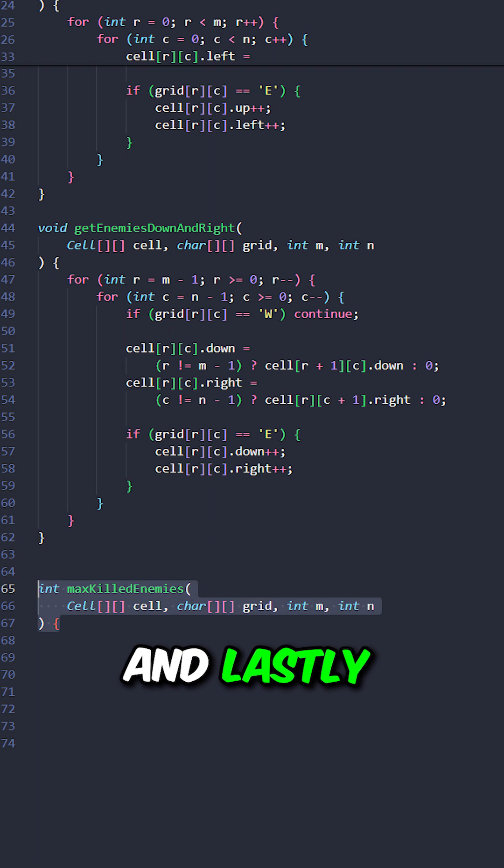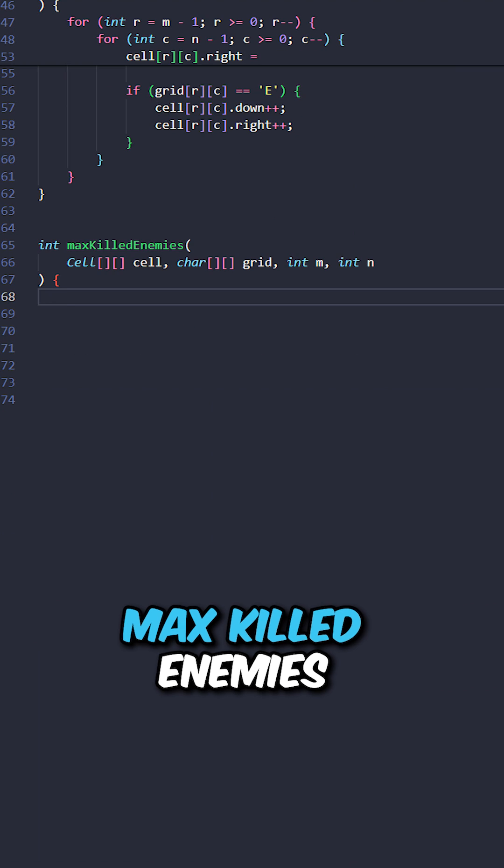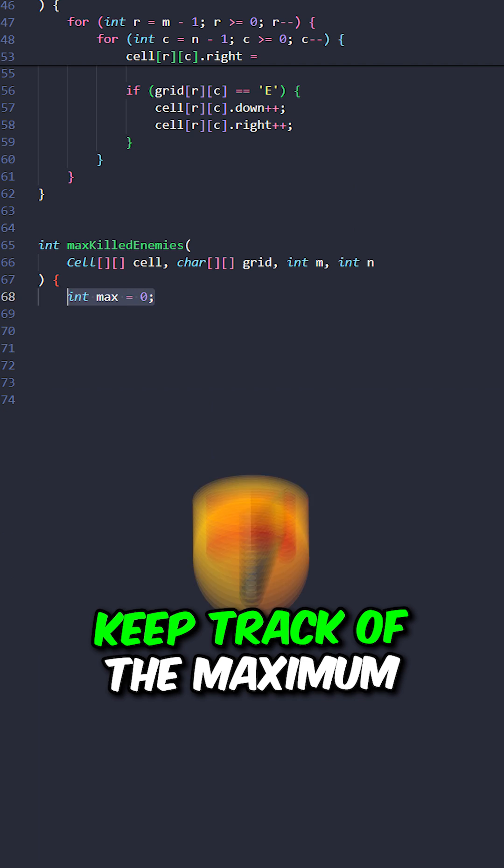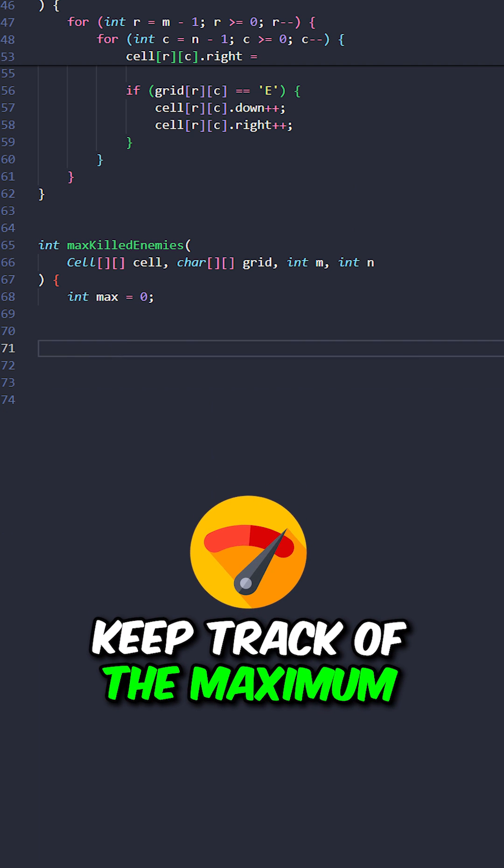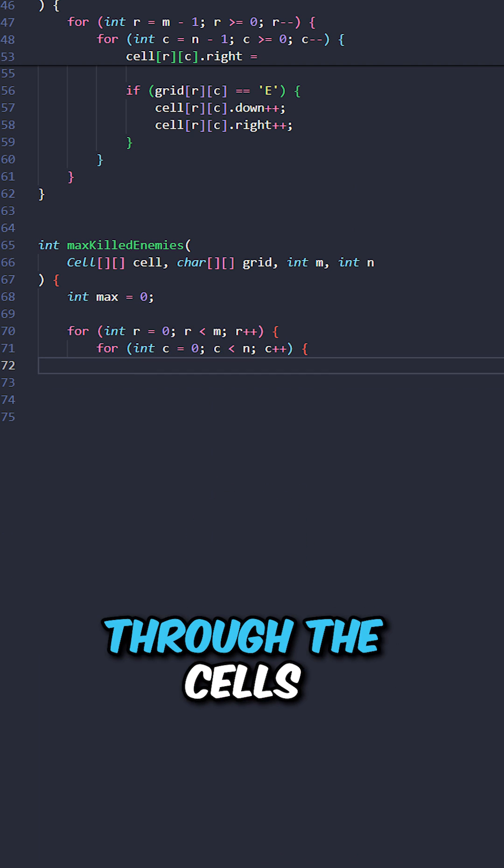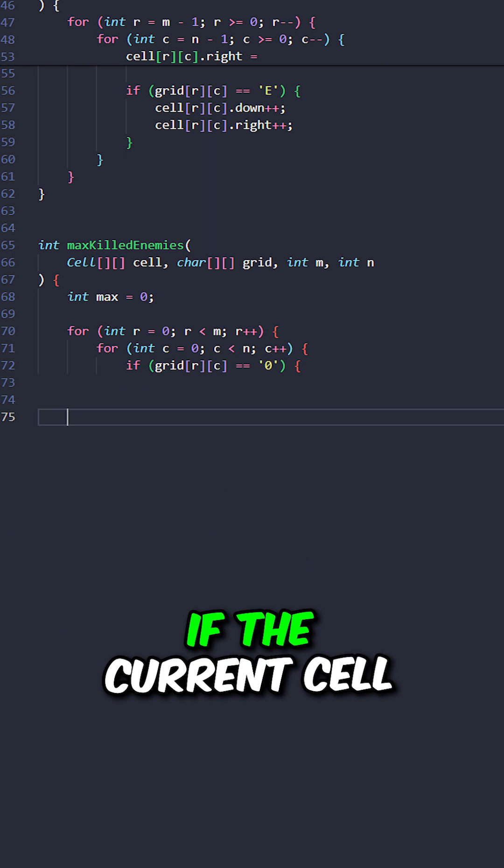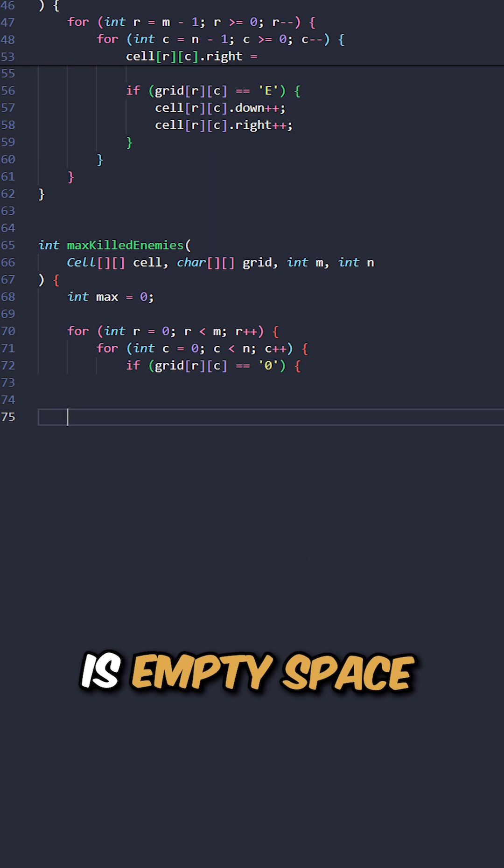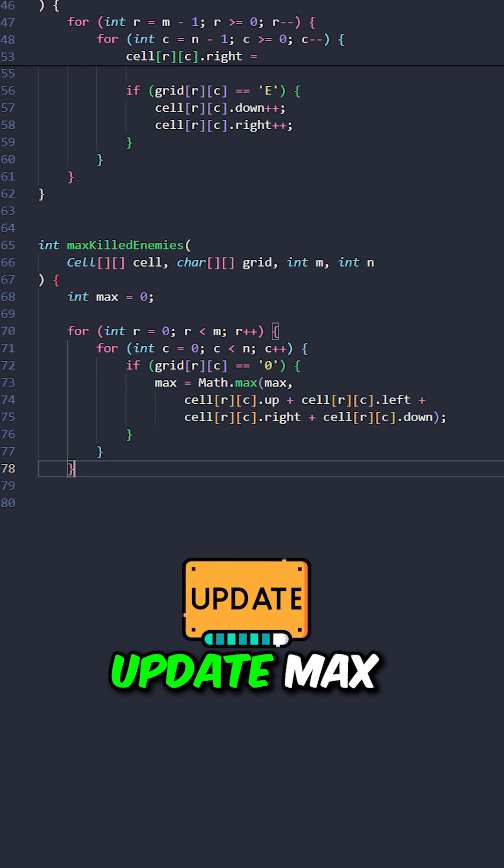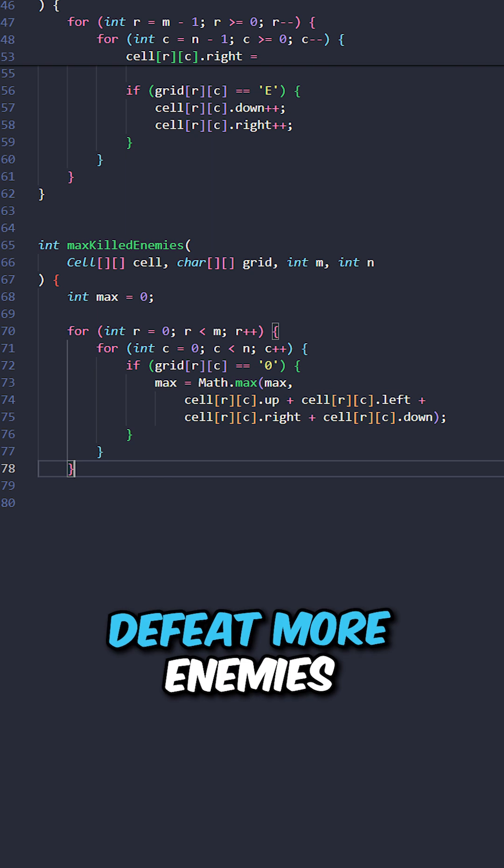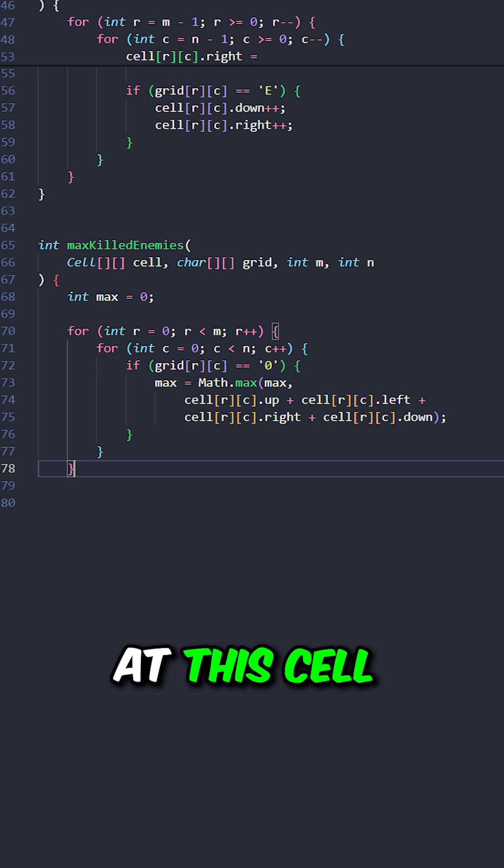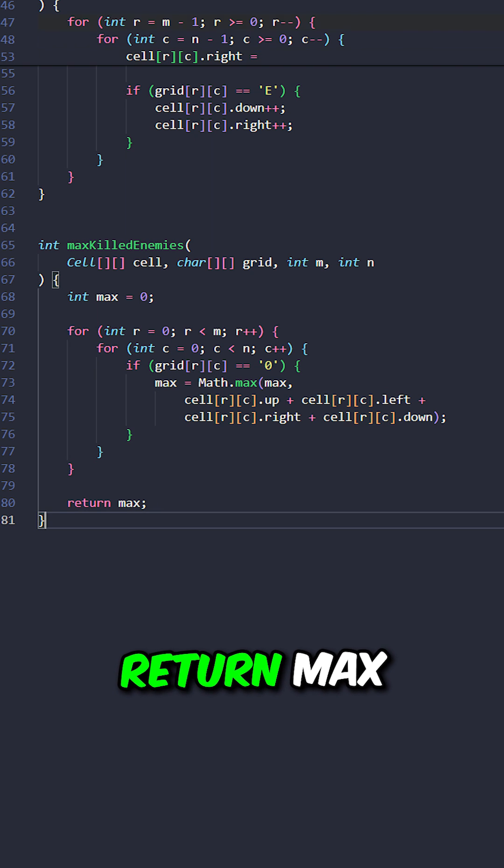And lastly, implement the function max killed enemies. Keep track of the maximum. Iterate through the cells. If the current cell is an empty space, update max if we can defeat more enemies at this cell. Return max.